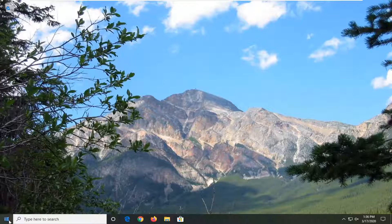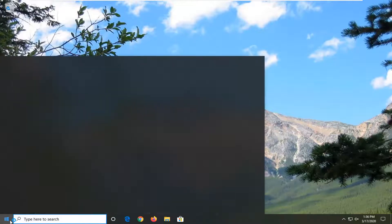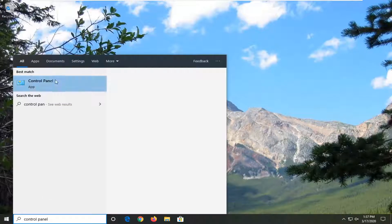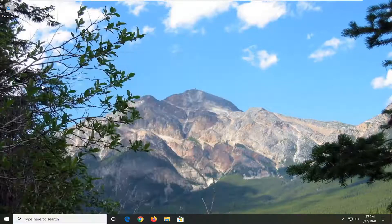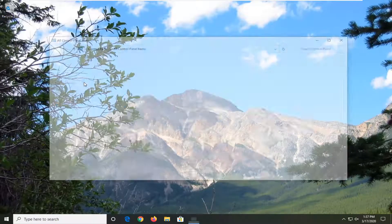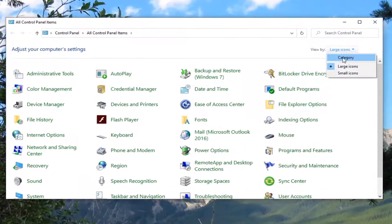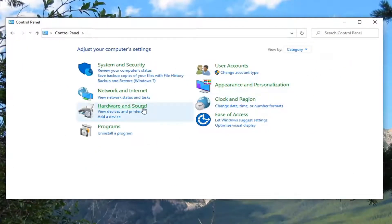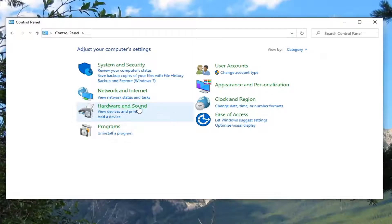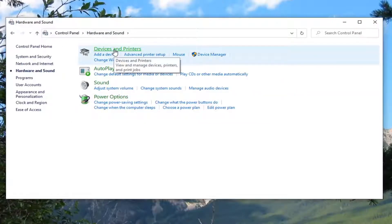We're going to start by opening up the Start menu, type in Control Panel, and the best match will come back with Control Panel listed right above. Go ahead and left click on that. Select View By and select Category, and then select Hardware and Sound. Select Devices and Printers.